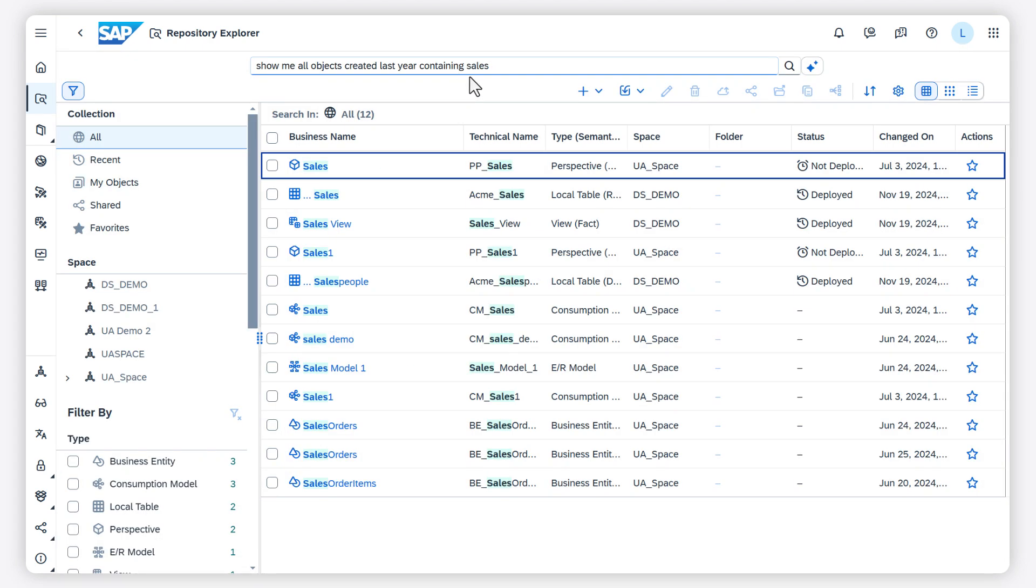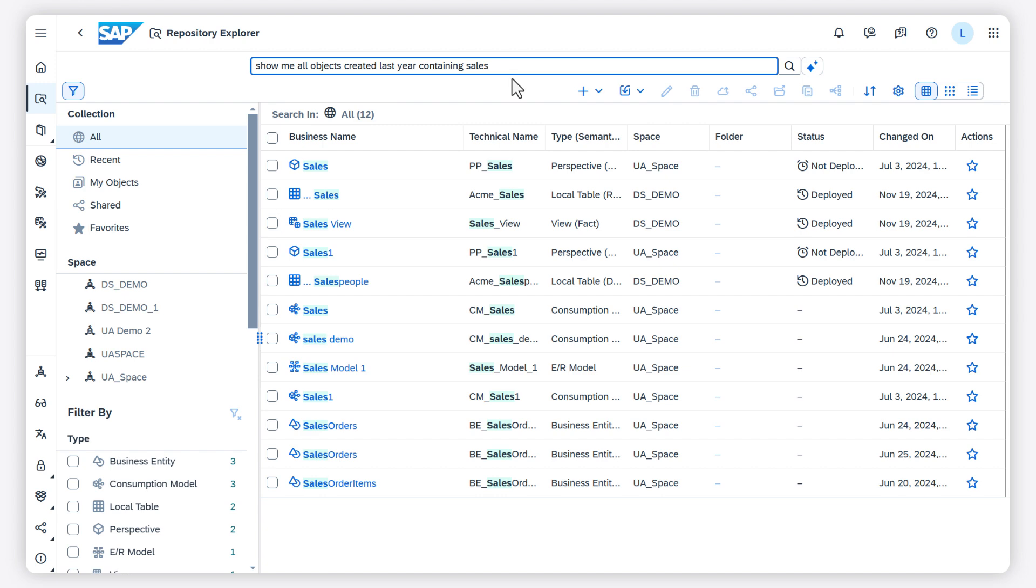Now I add show most recently deployed first to change the order of my results.